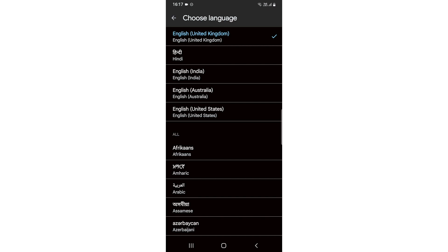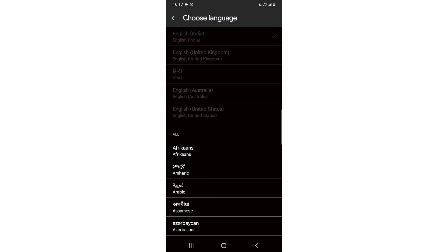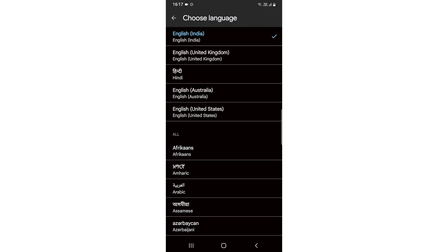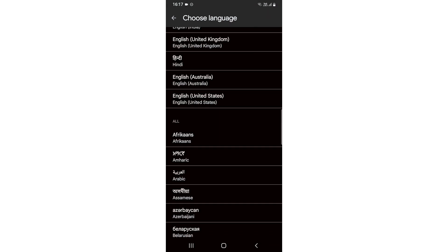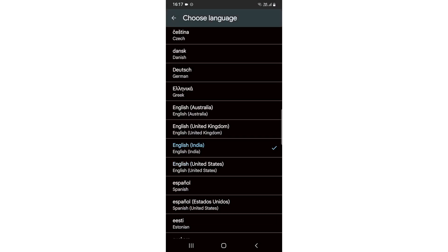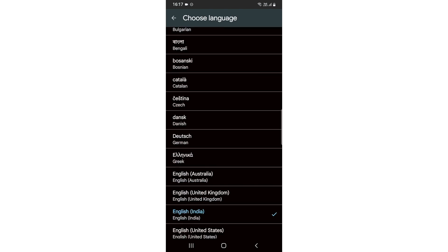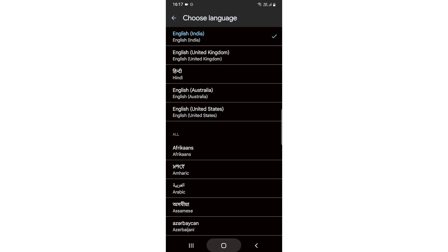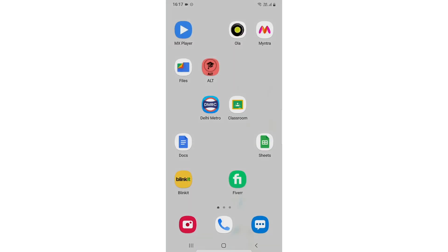You can also select a variety of languages from here. So there you go.